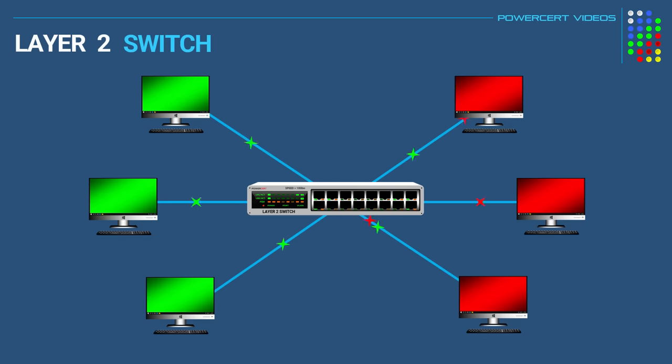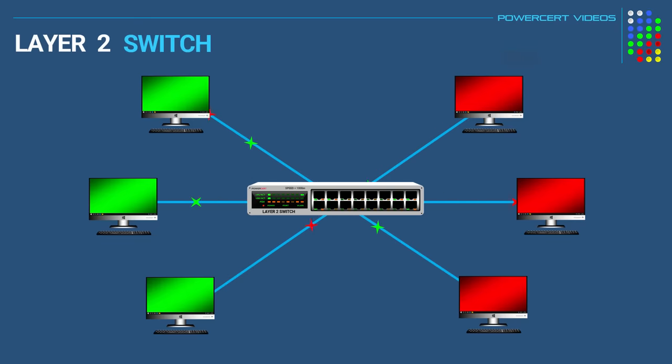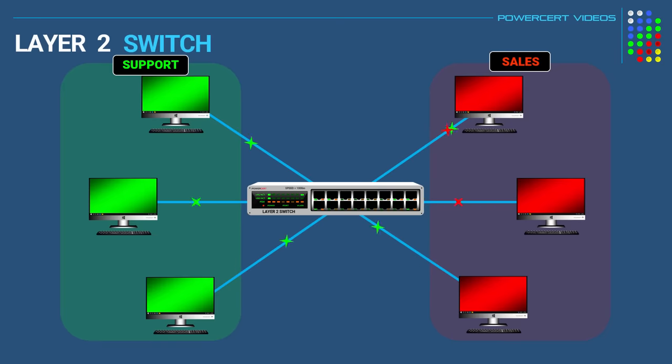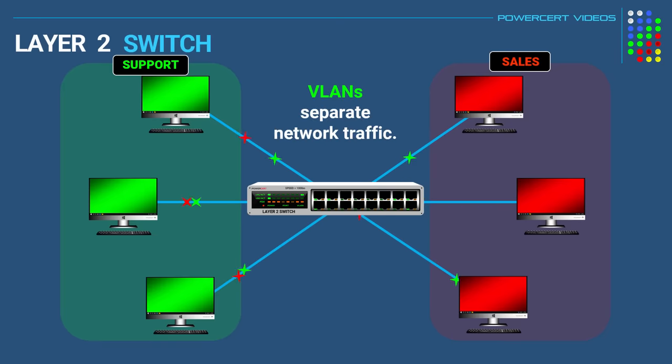So as an example, let's say that in a business they wanted to separate the network traffic from a couple of different departments, so that the support department doesn't see any traffic from sales and vice versa. And the best and easiest way to do this is by creating a couple of VLANs. VLANs divide a network into separate broadcast domains.